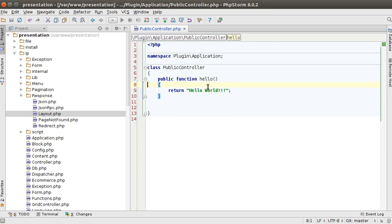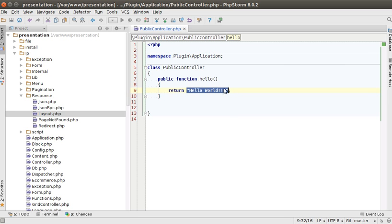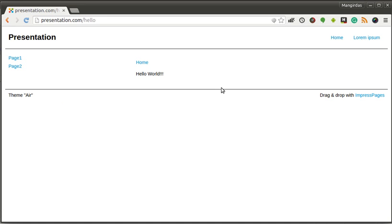So here's our simple controller and it is returning a string. What ImpressPages does when it gets a string, it takes the full layout of the website and puts the string inside the place of the content.